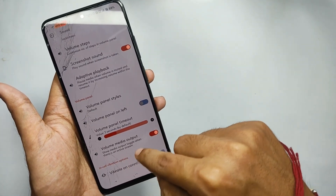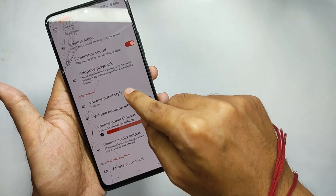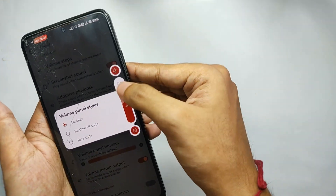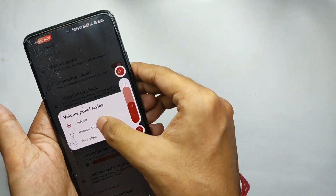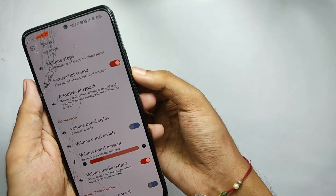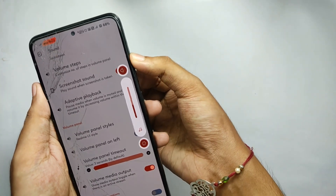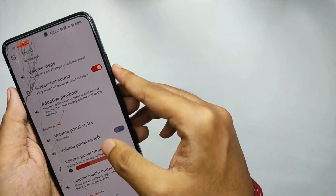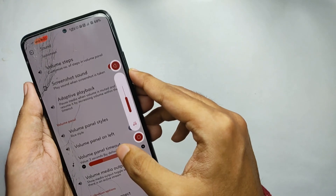You can customize the pulse features according to your choice. Moving back, you get features like adaptive sound, and moreover you can set a custom volume panel. Right now I have it on default; when I select the Realme UI style, the volume panel changes. I really like the Realme volume panel.